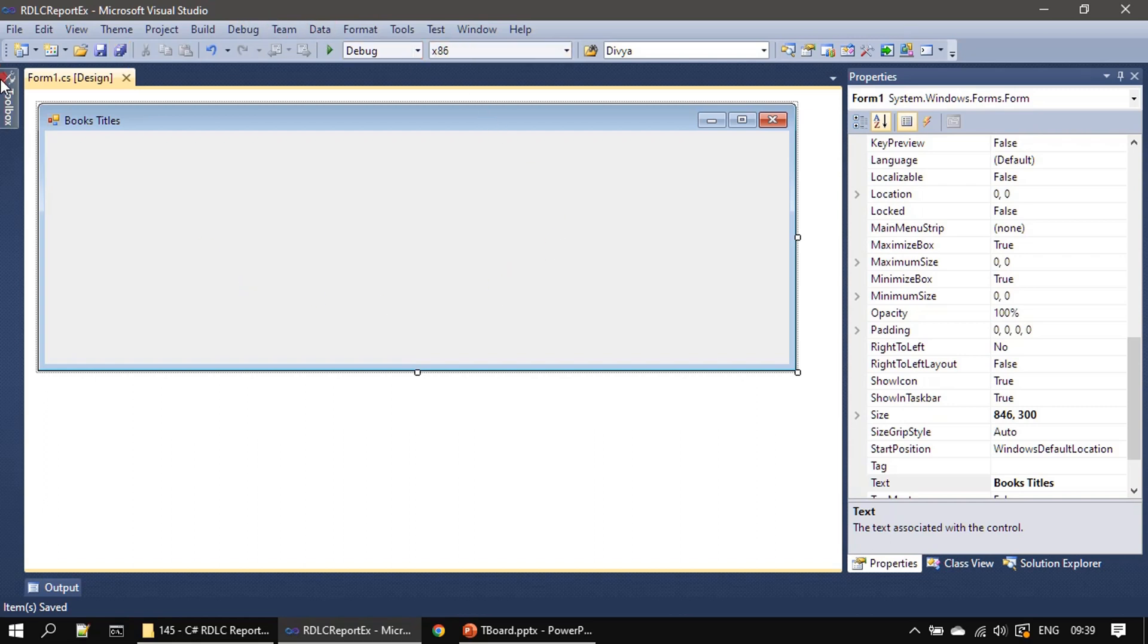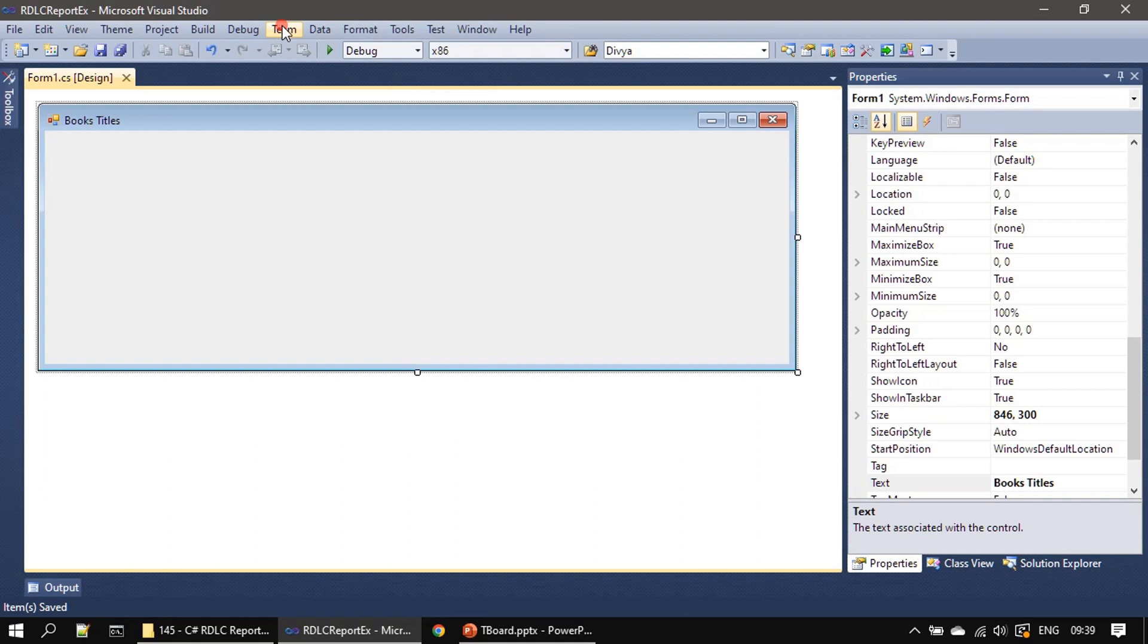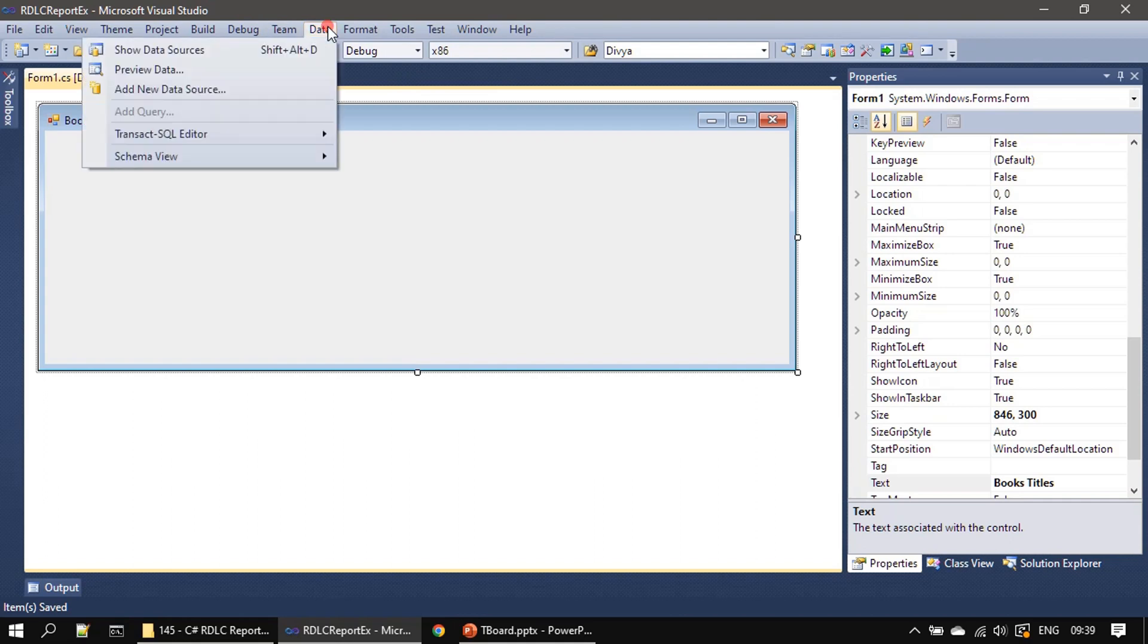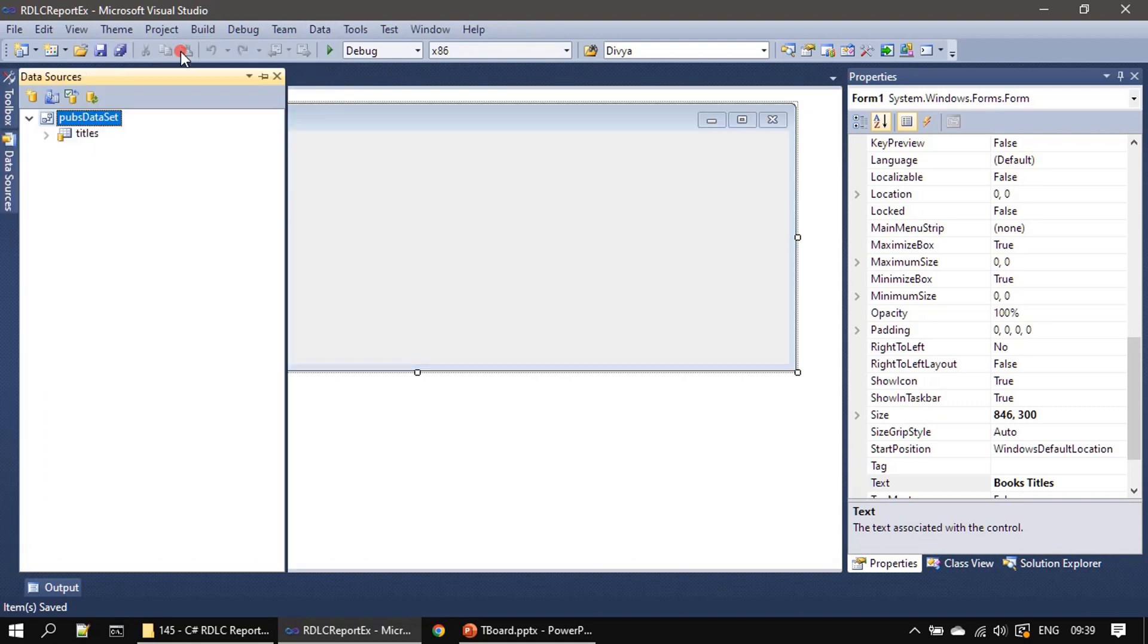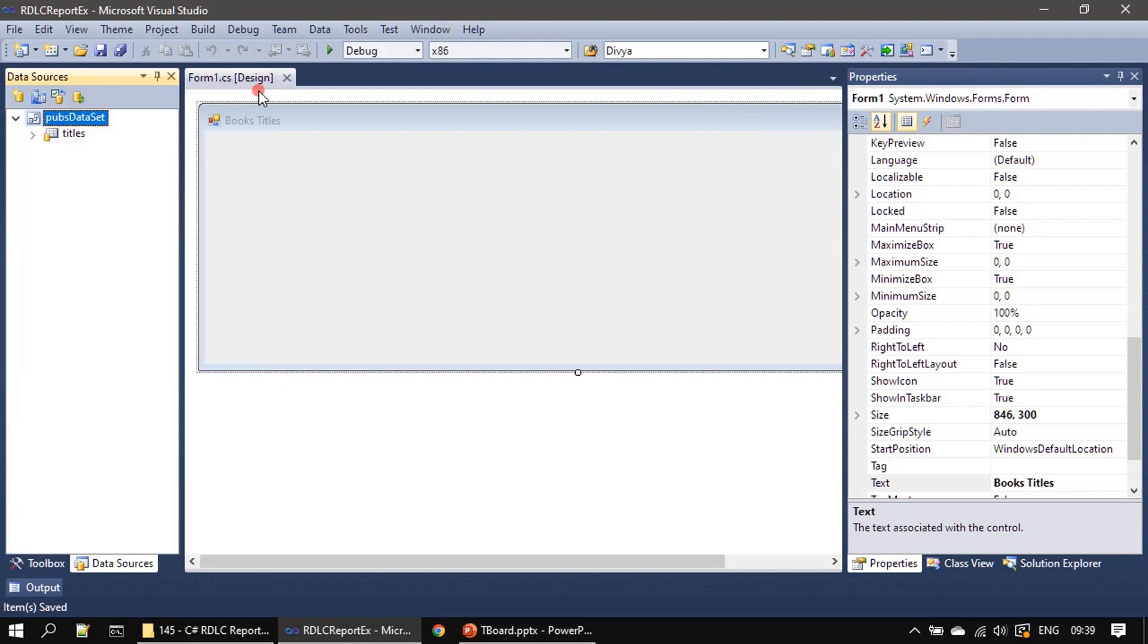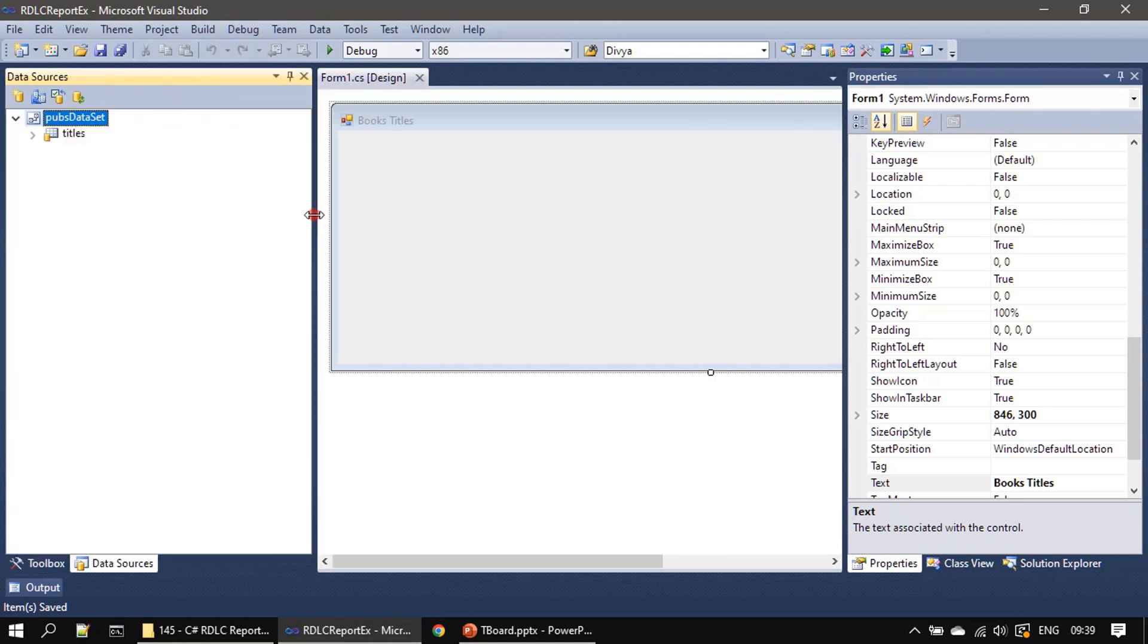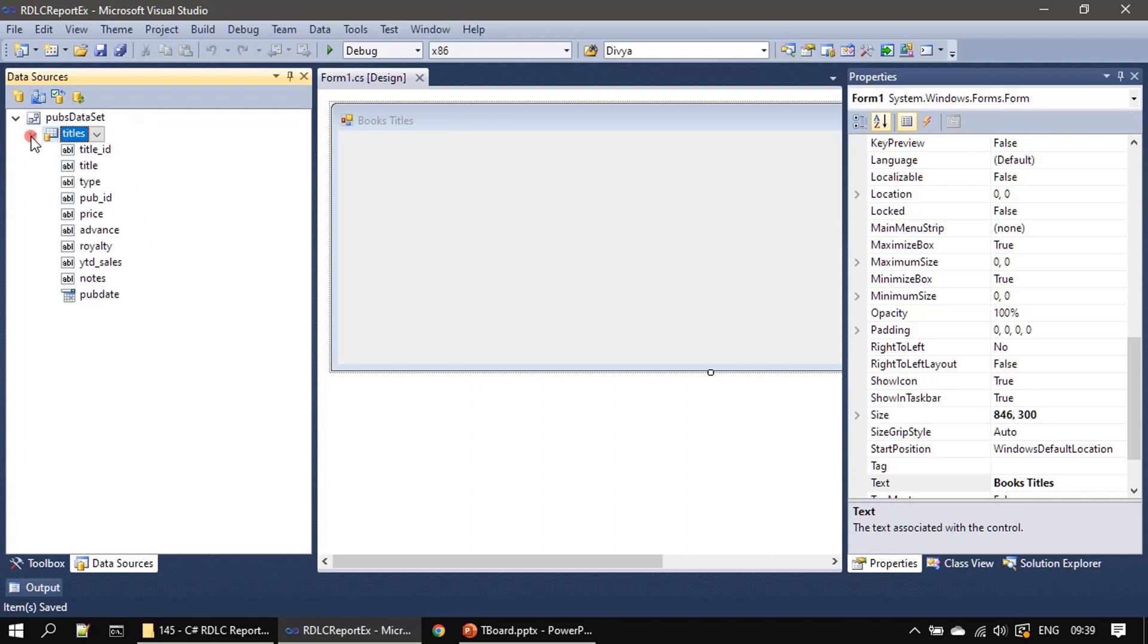Now connection information is ready and how can we verify that? Click on data and go for show data sources. You can pin it anywhere, so I am pinning it towards the left side. If you see we have pubs dataset and these are all the data, so all this data is available now.